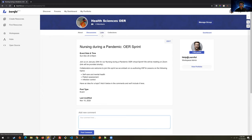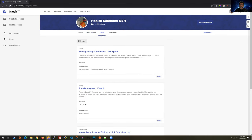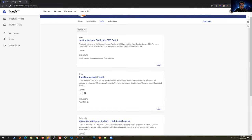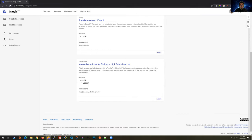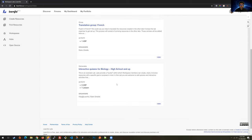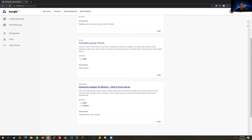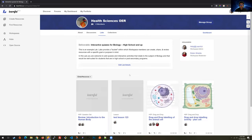If discussion is where the organization and planning occurs, then labs are where the knowledge is mobilized — where educators and designers can get together, share content, review content, and remix each other's content. Here we have three labs for this workspace: a sprint lab, a group lab, and a deliverable lab. That naming convention is more or less for organizational purposes, but let's take a look at a deliverable in here.